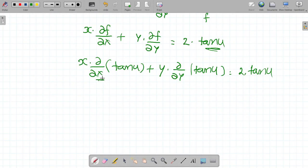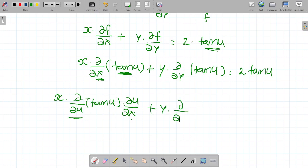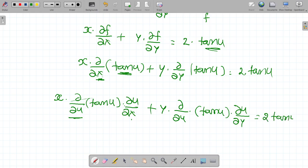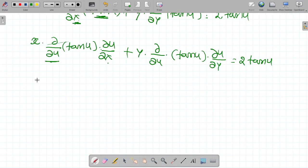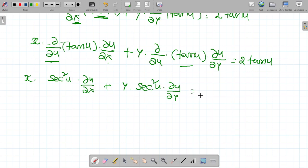Differentiation with respect to x of tan u is not directly possible here. It can be rewritten using the chain rule as dou by dou u of tan u into dou u by dou x. So y into dou by dou u of tan u into dou u by dou y is equal to 2 tan u. So x into sec square u into dou u by dou x plus y into sec square u into dou u by dou y is equal to 2 tan u.